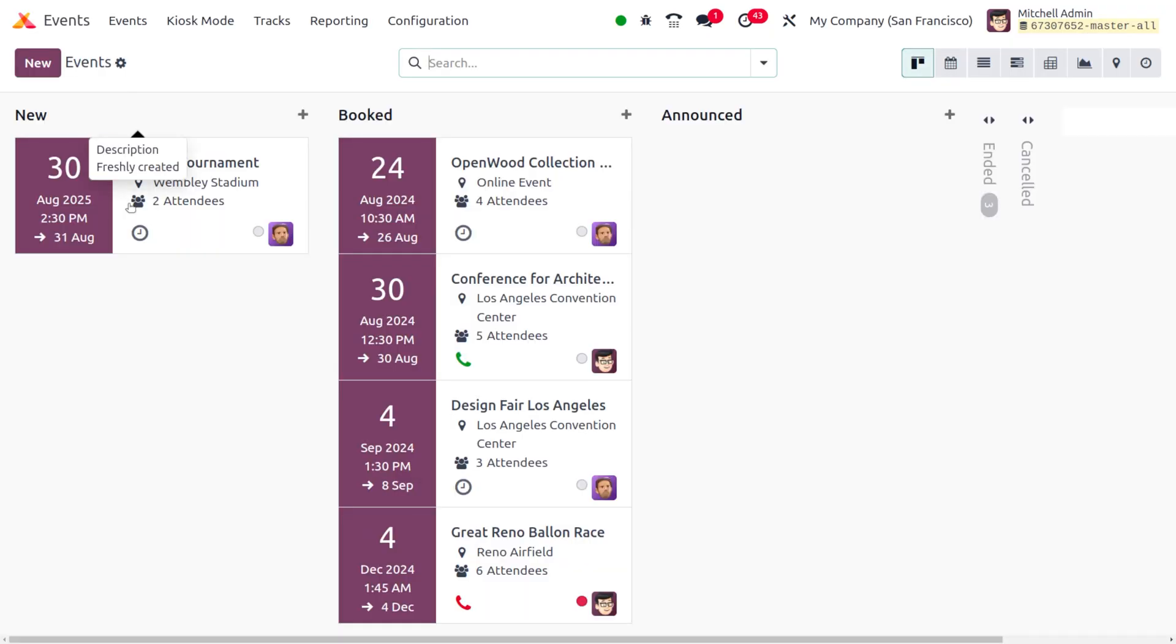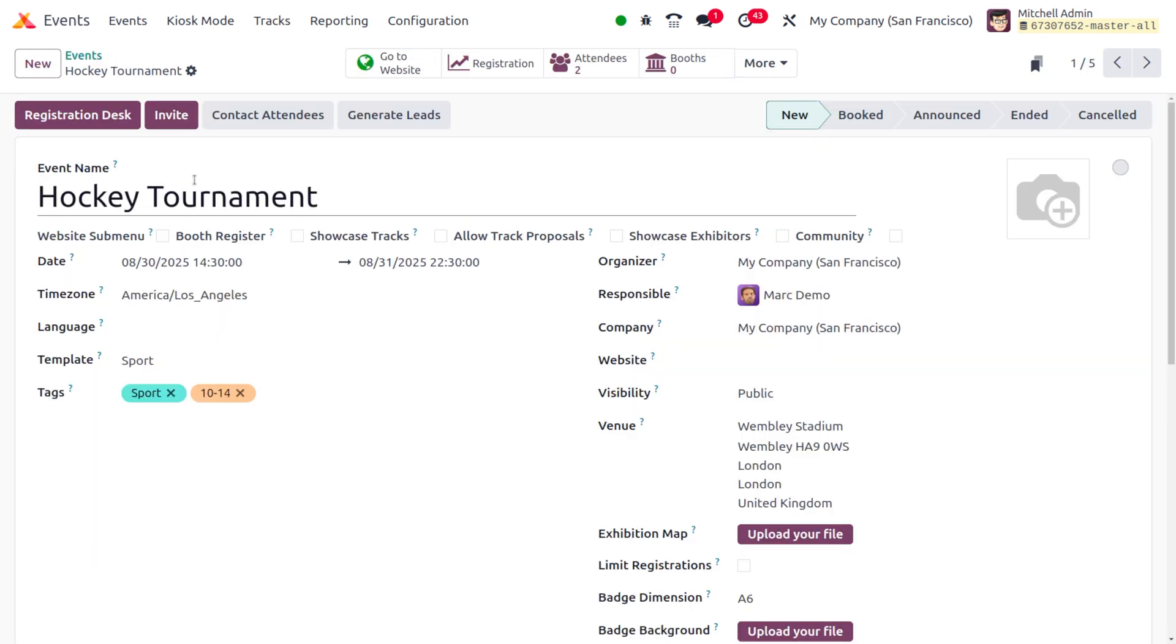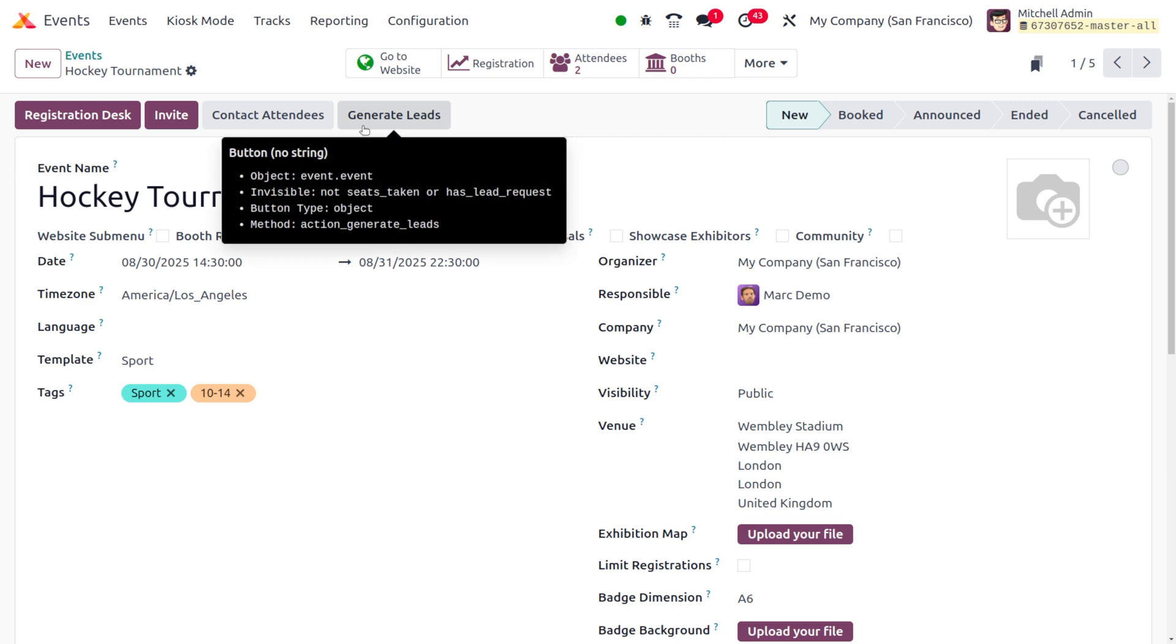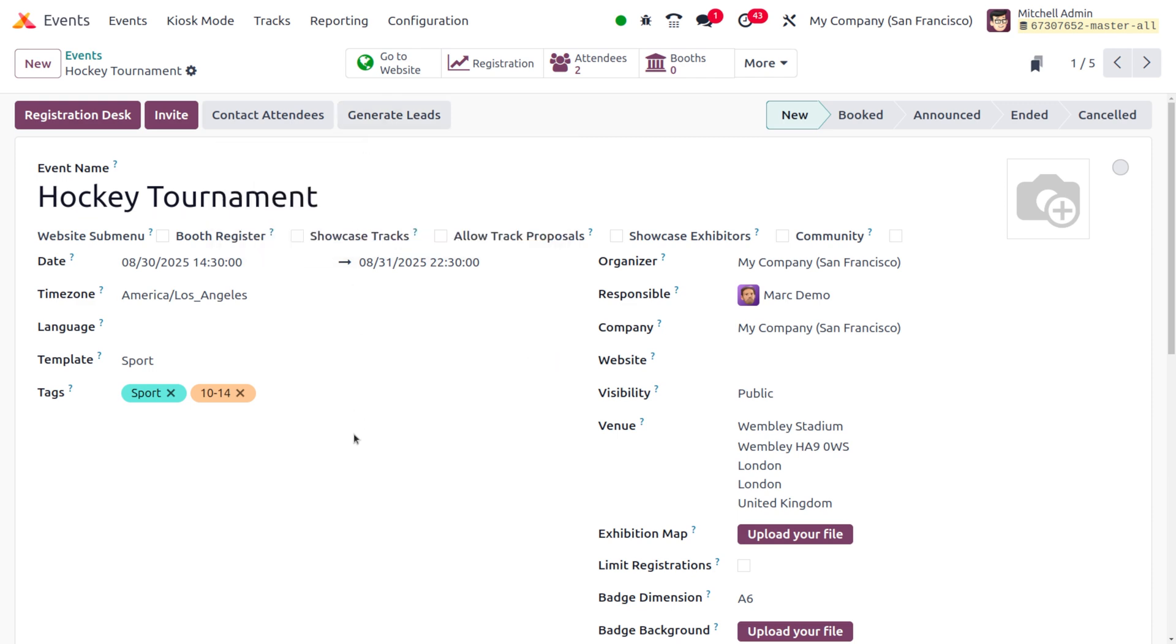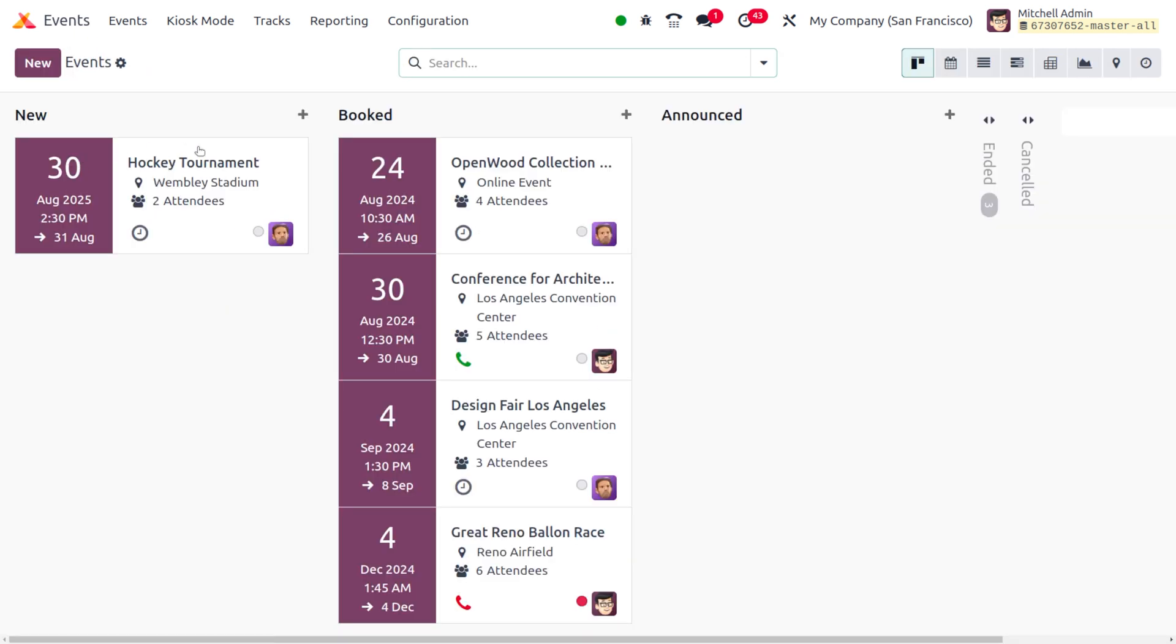Even if the event is over, you can generate a lead from the event. Here you can see an event called Hockey Tournament. We can generate a lead even if the event is just created or even if the event is ended. Let's move the event from the New stage